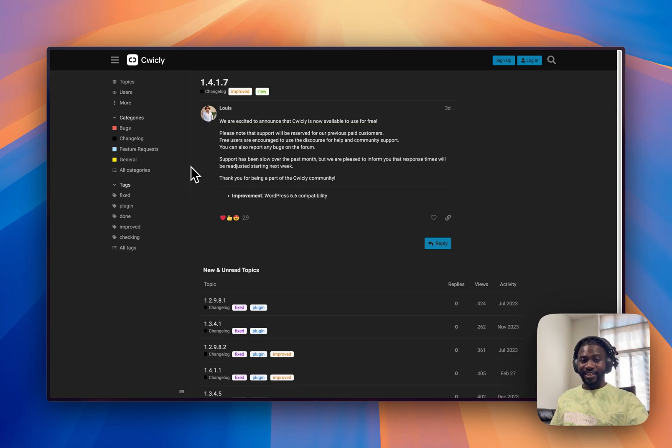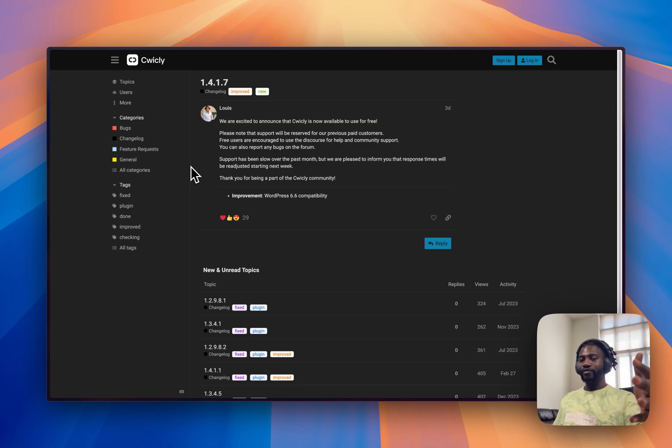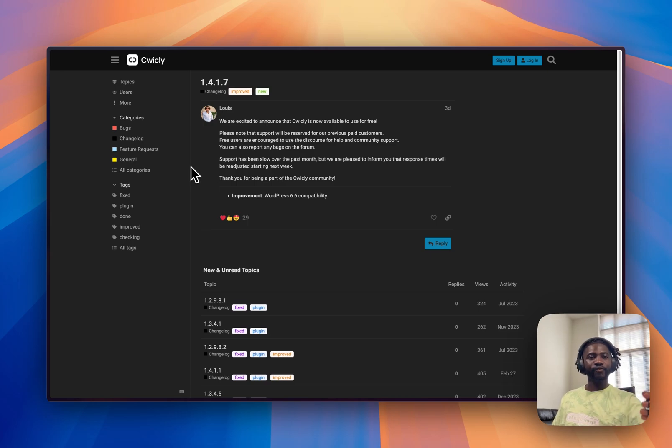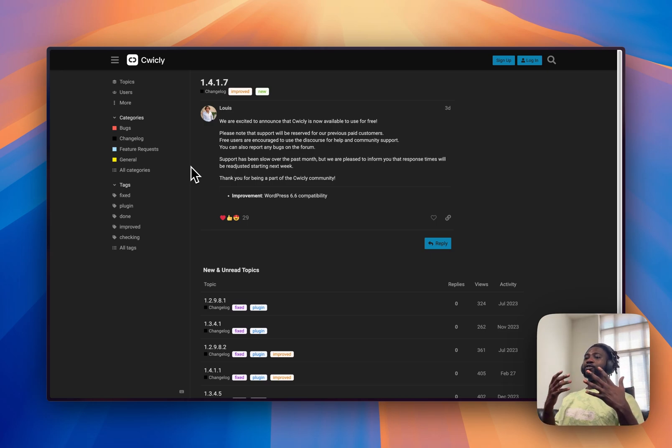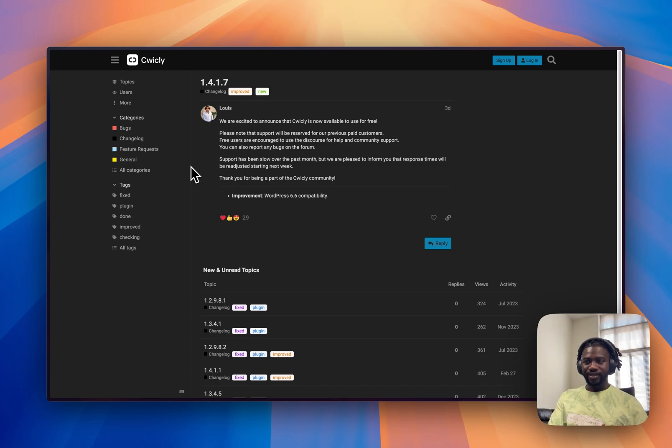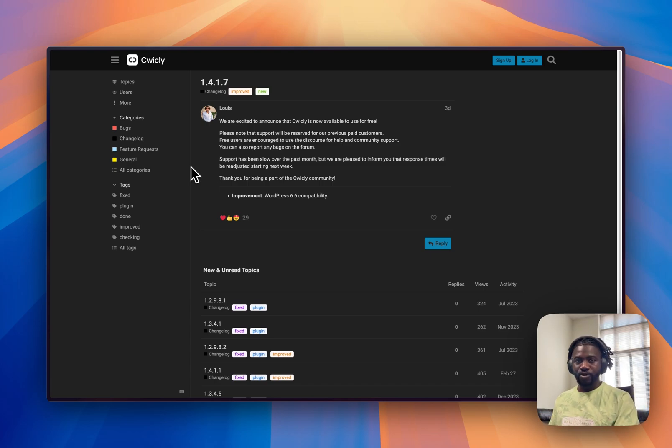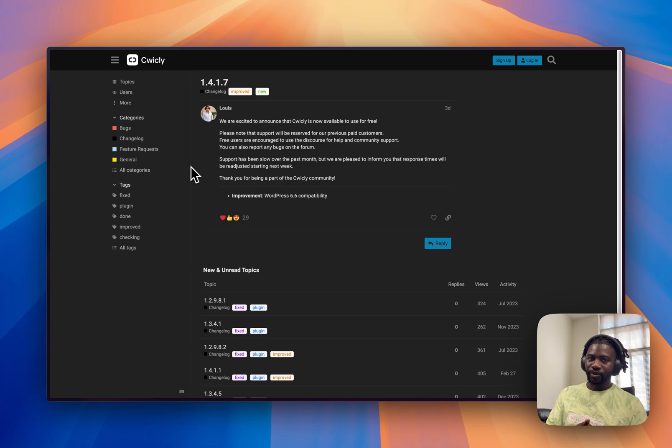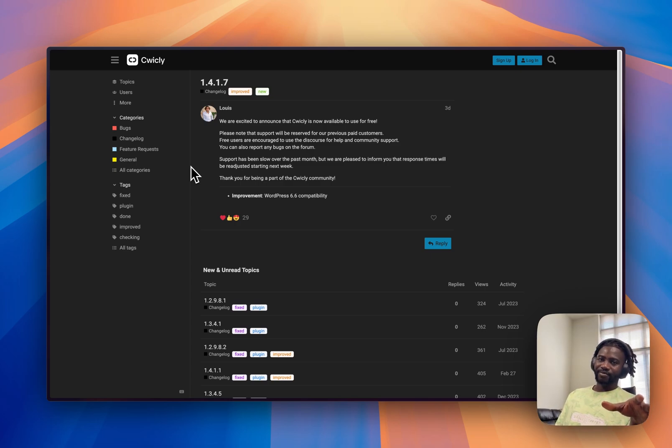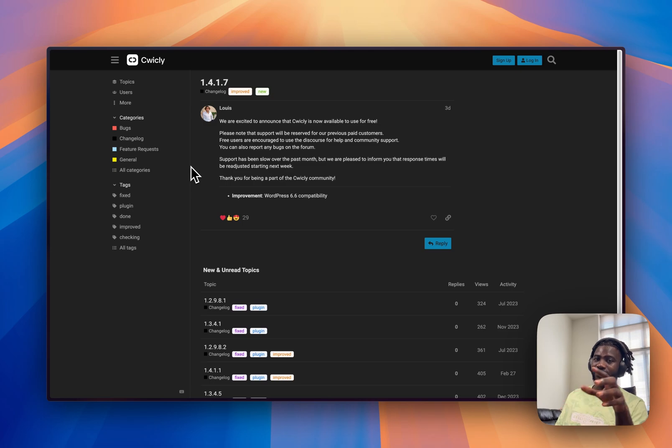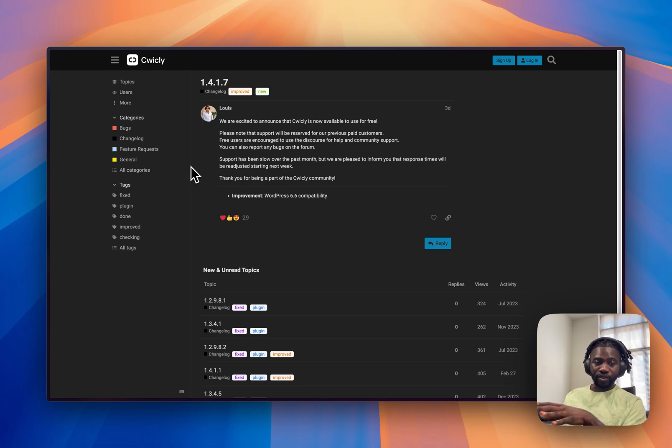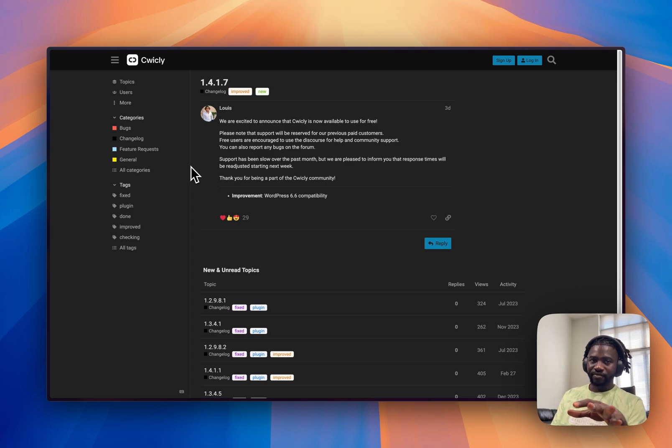So it has now moved from being a paid product to a no more developed product to now a free product. So using it for a project that is absolutely crucial is going to be you actually doing something that is probably not the best thing to do.